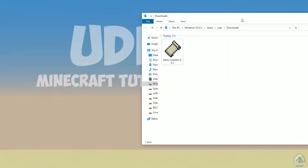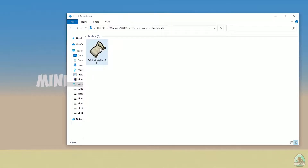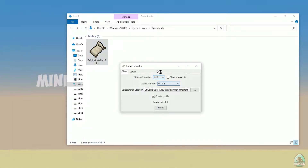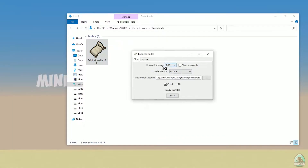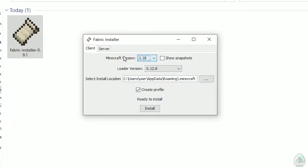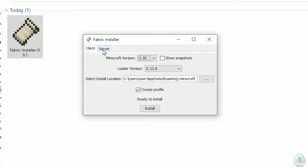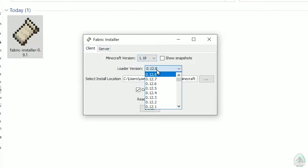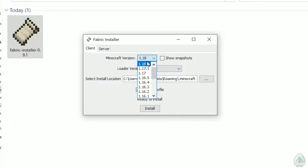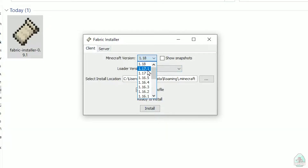Open your downloads section, find your Fabric installer .jar or .exe file, which you already downloaded — all links are in the video description as usual. Now you see this menu. In this menu, double-check: choose option client, not server — client. Don't change the loader version, you don't need that. In this list, find the Minecraft version. At this moment it's Minecraft 1.18, for example.